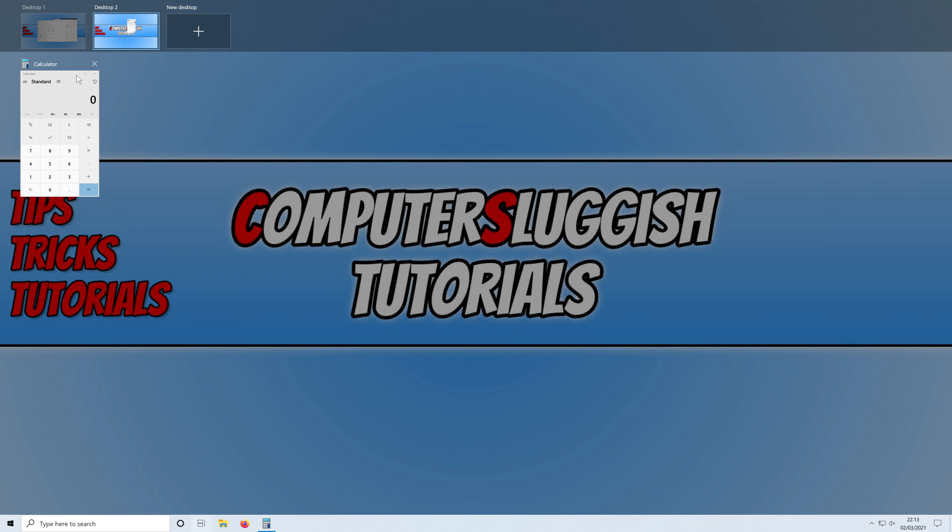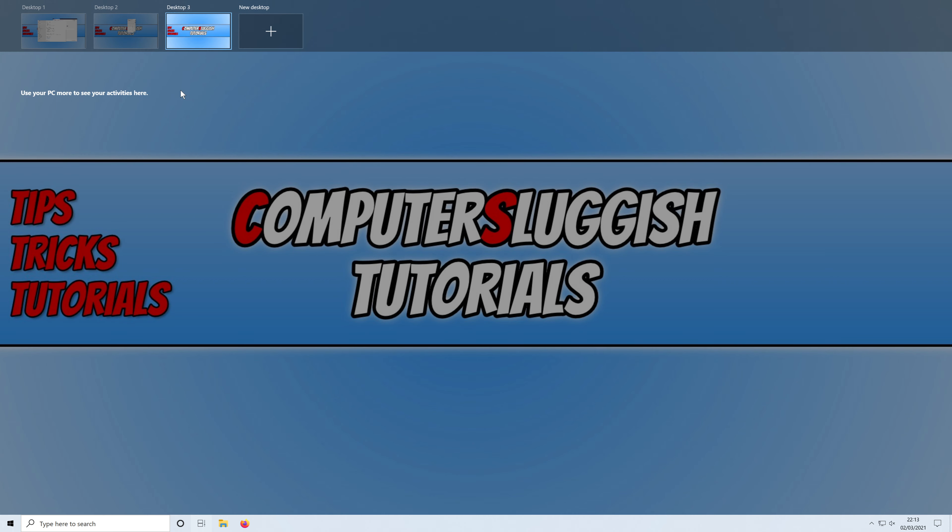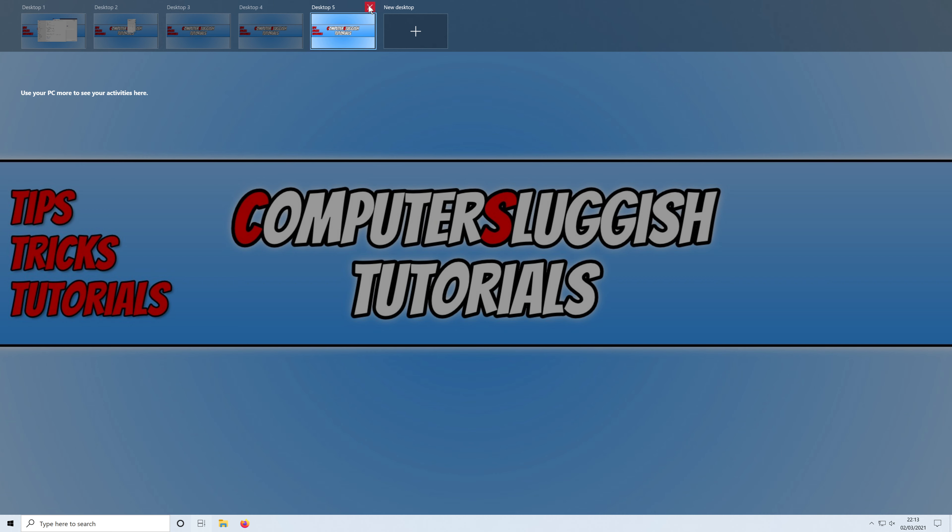Or I could go ahead and open up another desktop and have 3 desktops or 4 or 5. If you do want to close down the desktops then all you need to do is simply hover over the desktop and then click on the X.